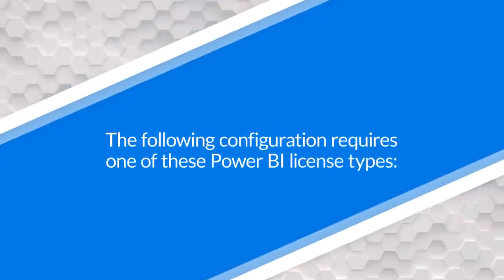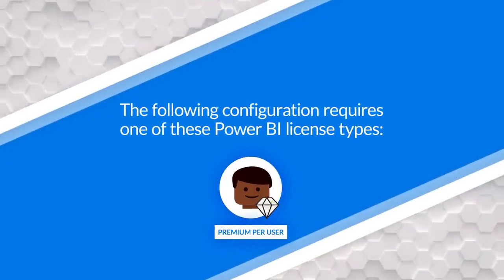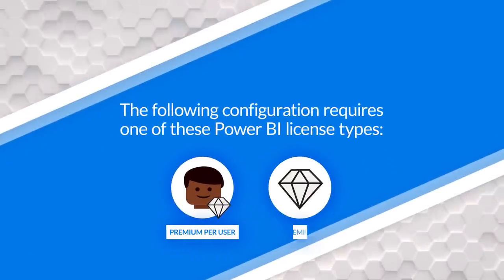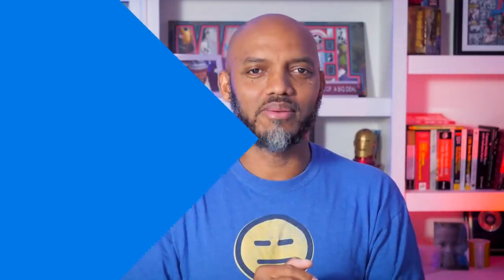So before I head over to my laptop, you will need premium per user or premium to accomplish this, okay? So you guys know I like to do. Enough of all this talking. Let's head over to my laptop.